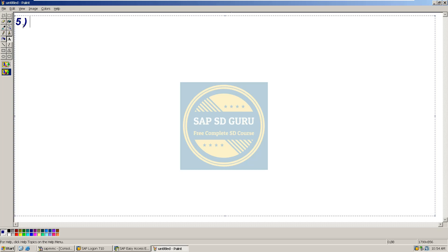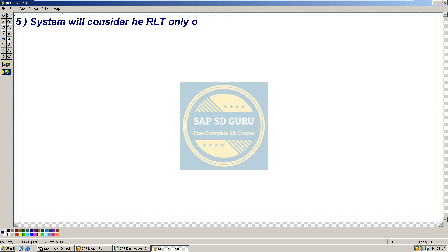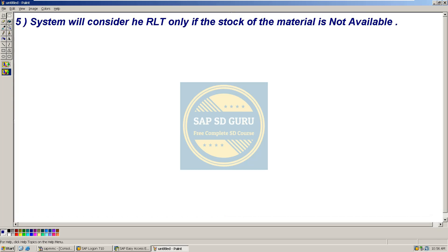The system will consider the replenishment lead time (RLT) only if the stock of the material is not available. These are the major points to remember. In the next session, I will give you some scenarios based on different requested delivery dates as well as different order creation dates, and I will test them in the system to show you. Hope you are clear with this session — if you have any queries, post your comment or post your doubts in the dedicated WhatsApp group so I can help you as soon as possible. Thank you, have a nice day.